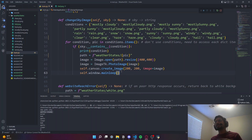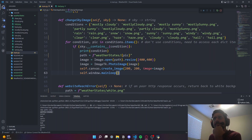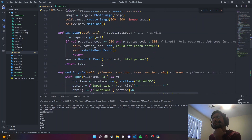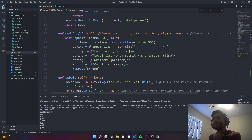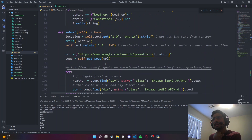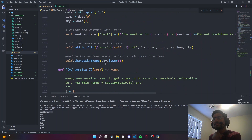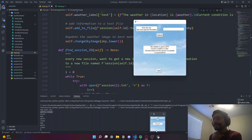That's basically the idea of the program. It's not super high-tech but it's a general start on how to get into web parsing and Python GUI work.